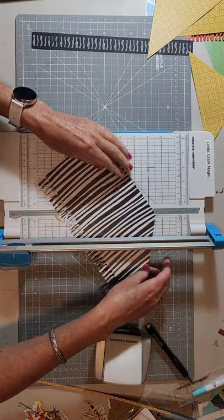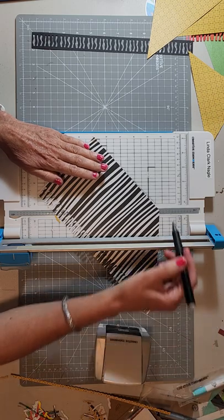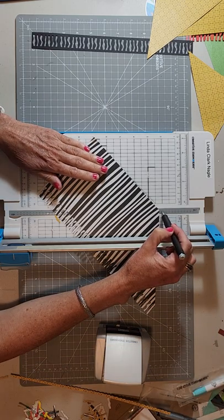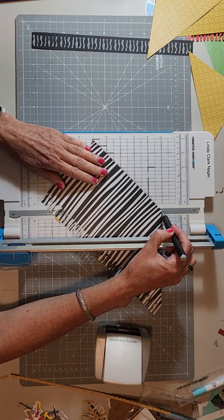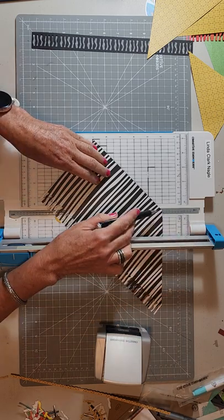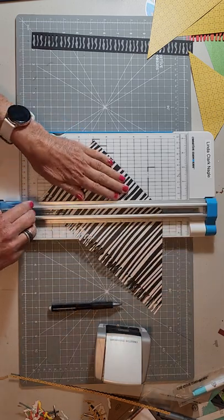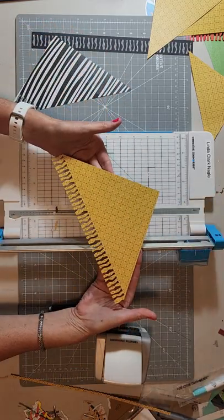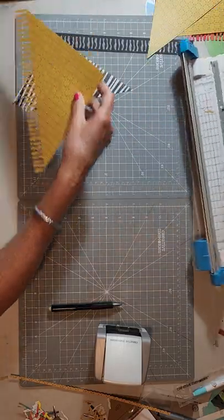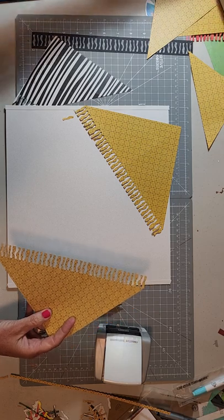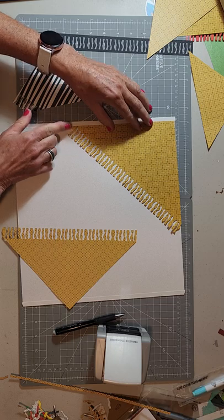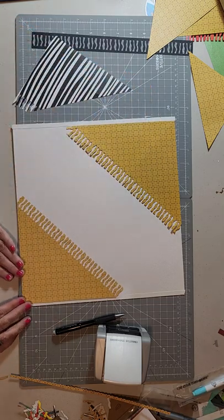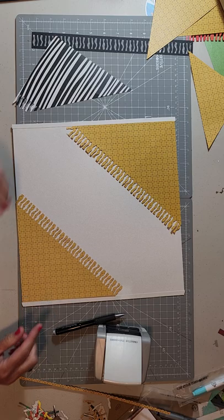In order to do that, you have to flip your paper over. Now you're going to line this point, it's kind of hard to see with this black and white paper. Here's my cutting line, so you want this point on the cutting line and the rest of the paper on the 45, and then you will go ahead and cut that. And there is our corner for our paper.